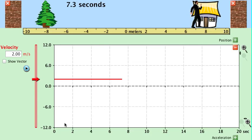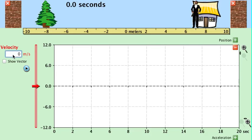We can also have the object at rest. The velocity versus time graph will be a horizontal line, but this time it's at zero.